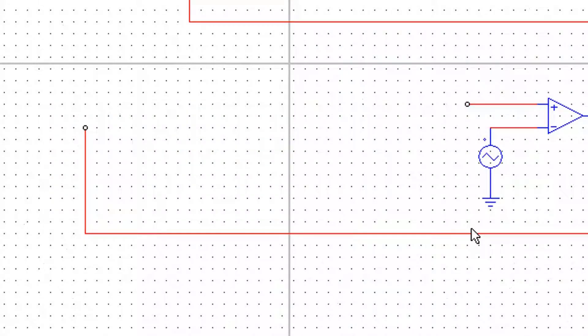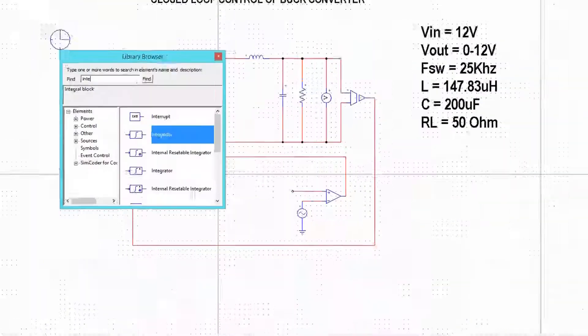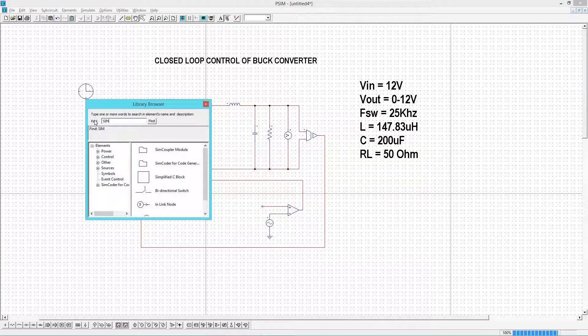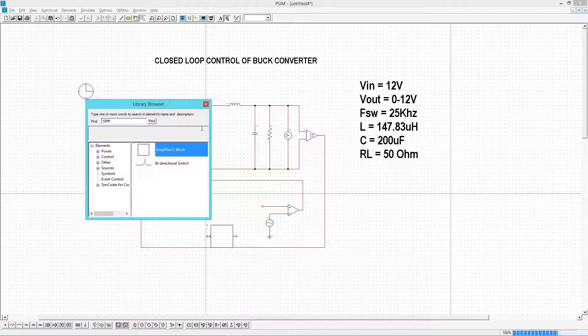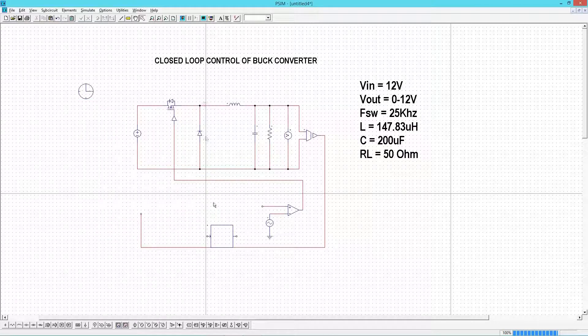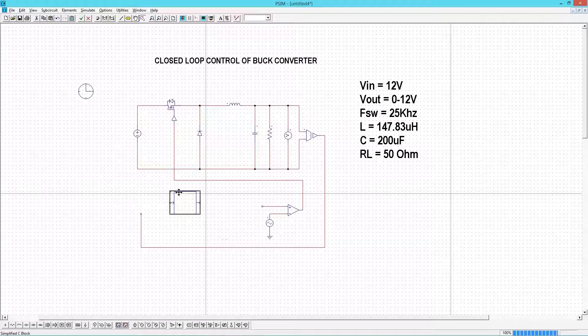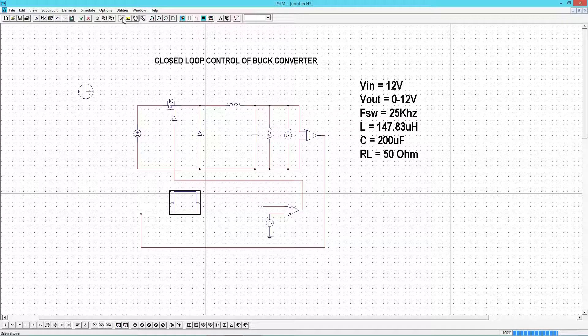First I will delete all these. Now choose a C block from the list. Connect input to the sensor output and output to the input of comparator block.